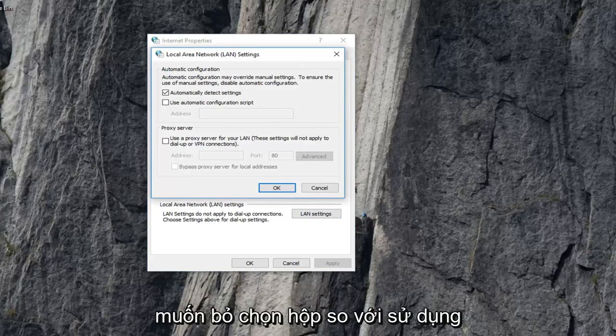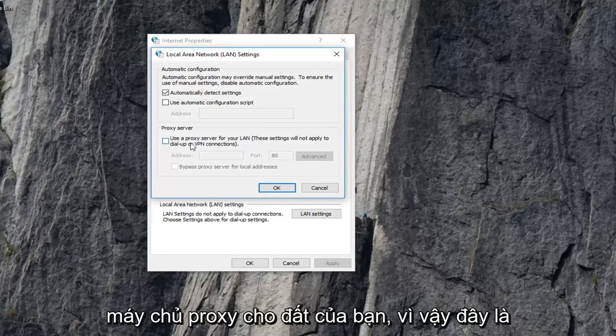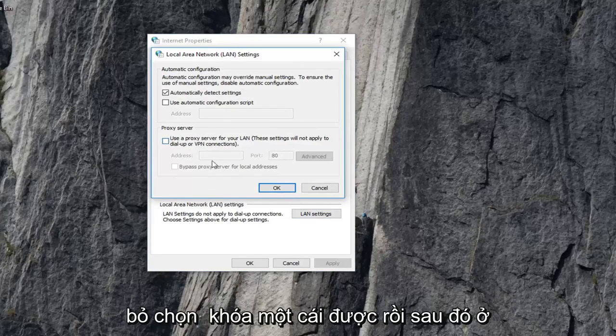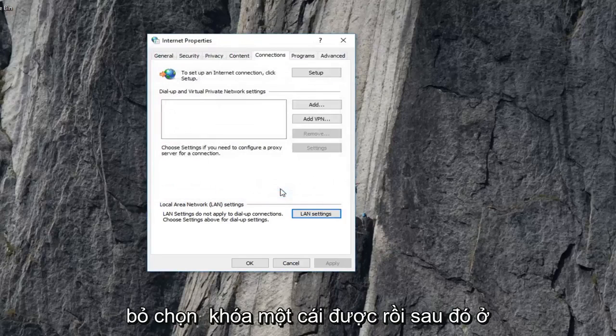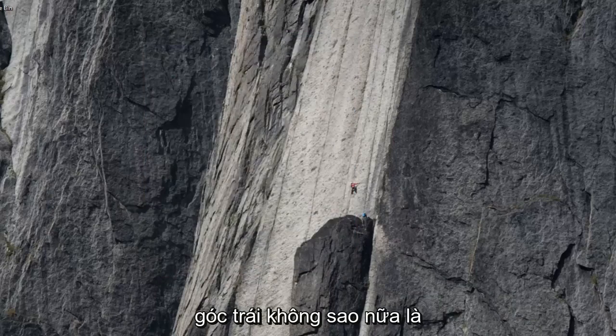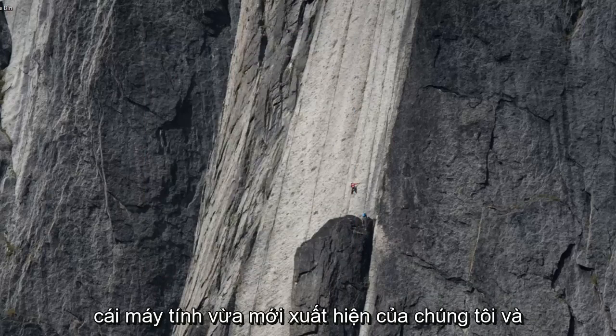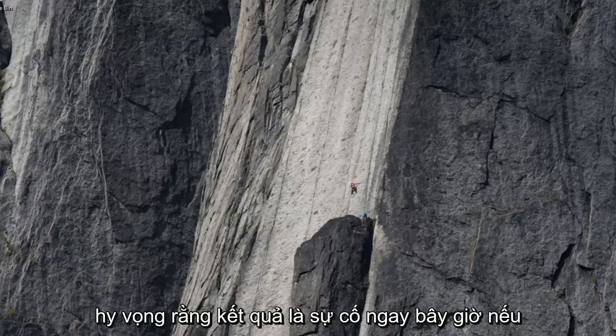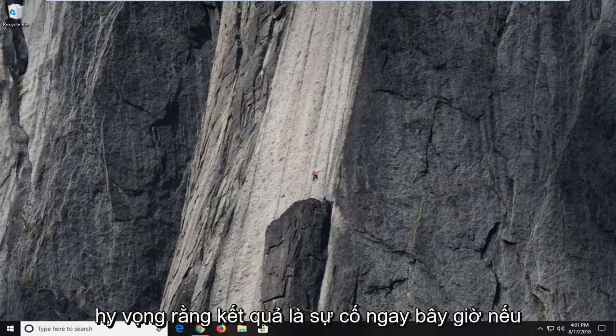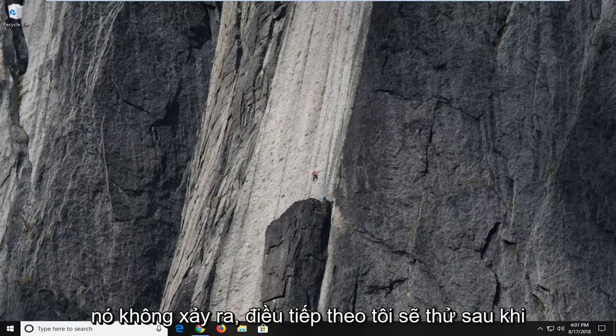You want to uncheck the box where it says 'use proxy server for your LAN'. If this is checked, you want to uncheck it or deselect it. Left click OK and then left click OK again. Restart your computer and hopefully that will resolve the problem.